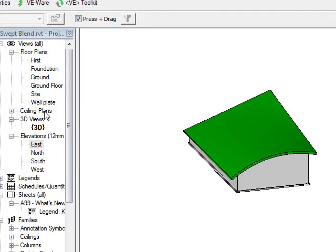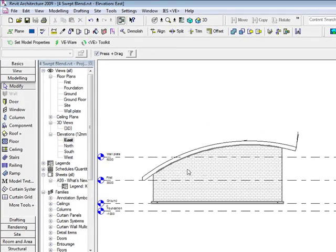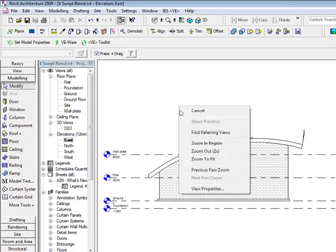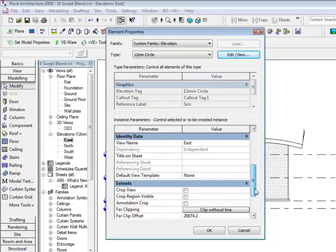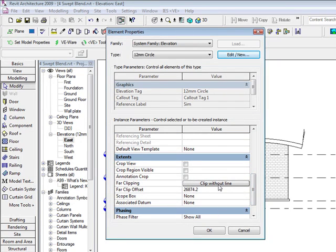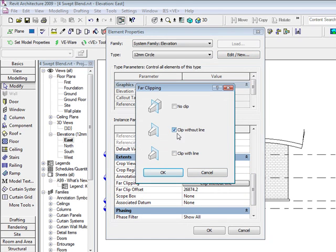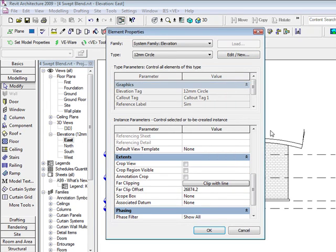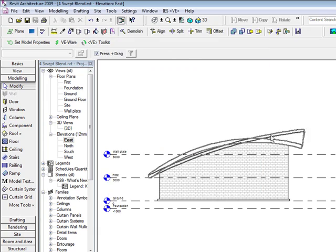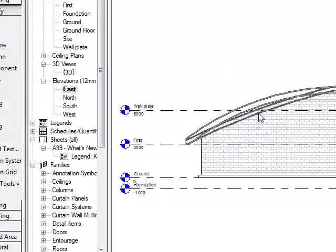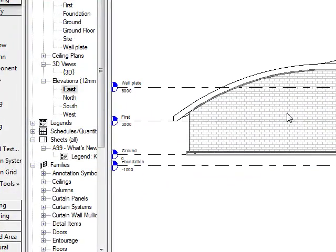Another point you might notice — if I look at my east elevation, you can't see my far clip plane going back. But if I right-click here and go into View Properties, you'll see that we have clip without line. So if we go in here, we can say let's clip with the line, hit OK, and you'll see this clip line will actually come in. So there are a couple of tips from David Golley at Pentagon Solutions.